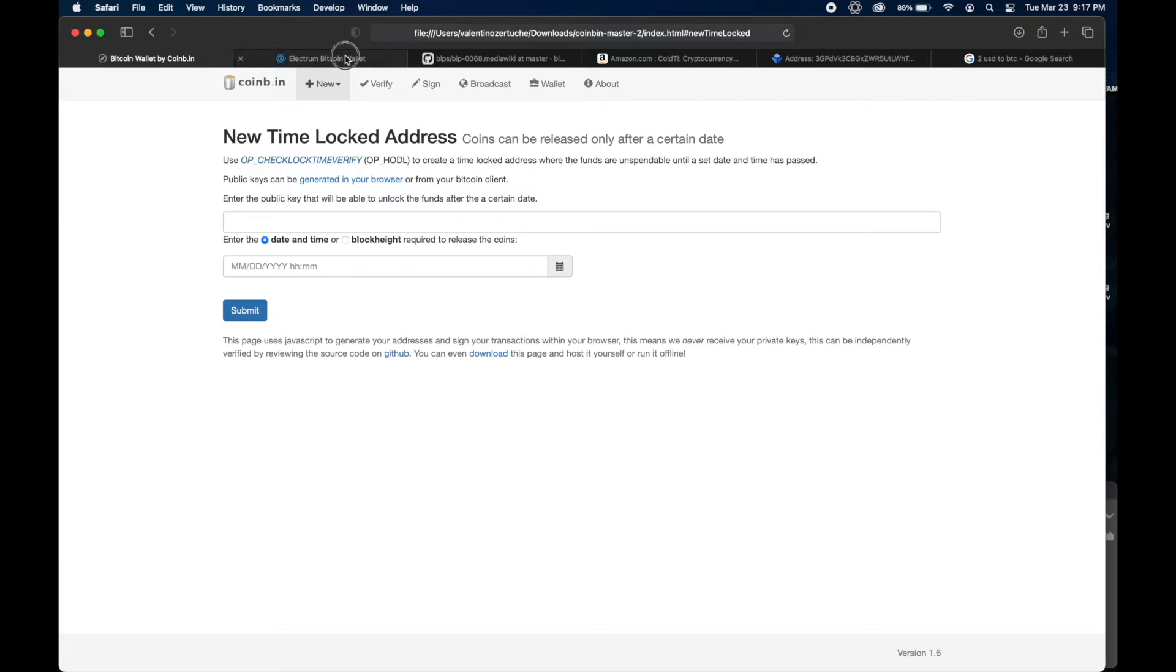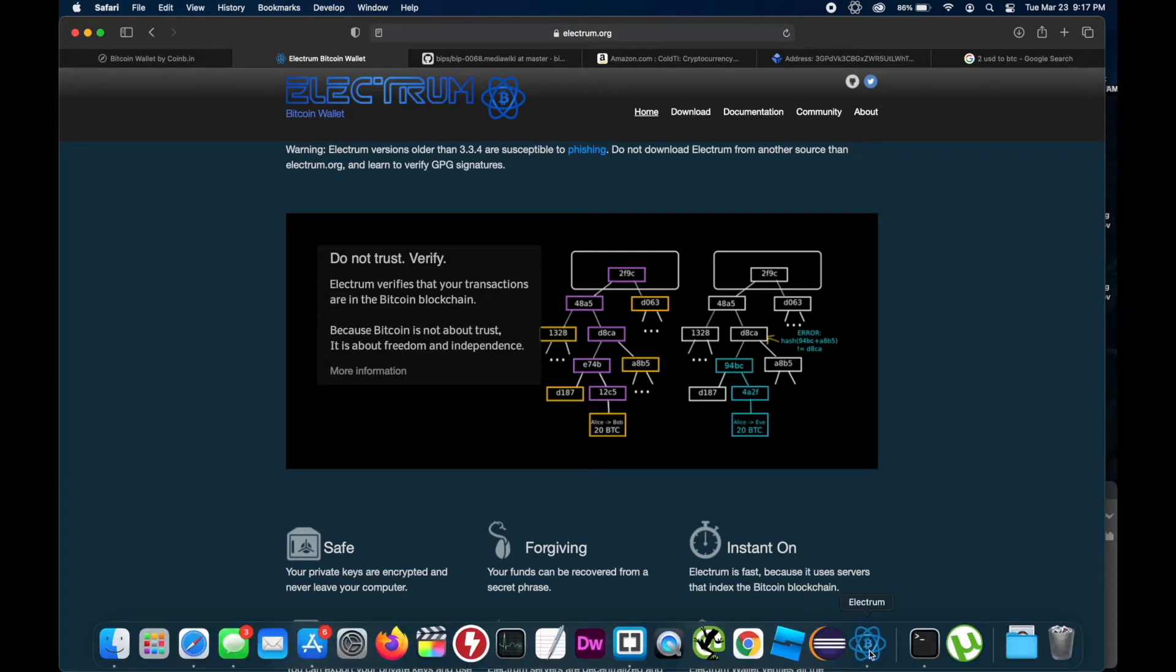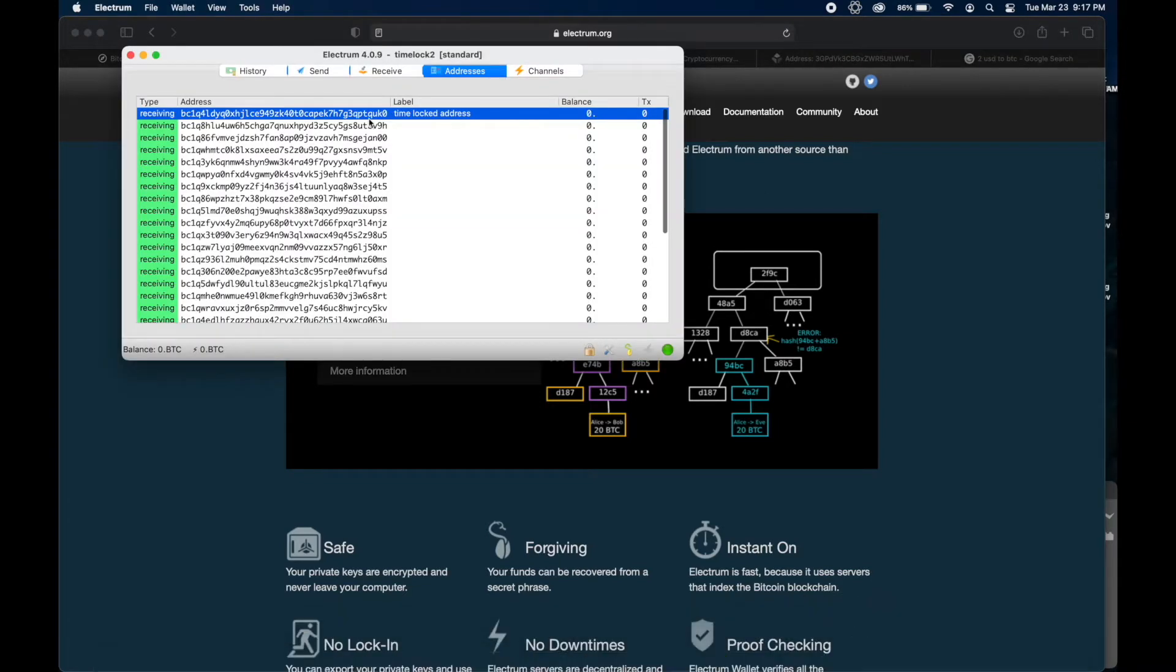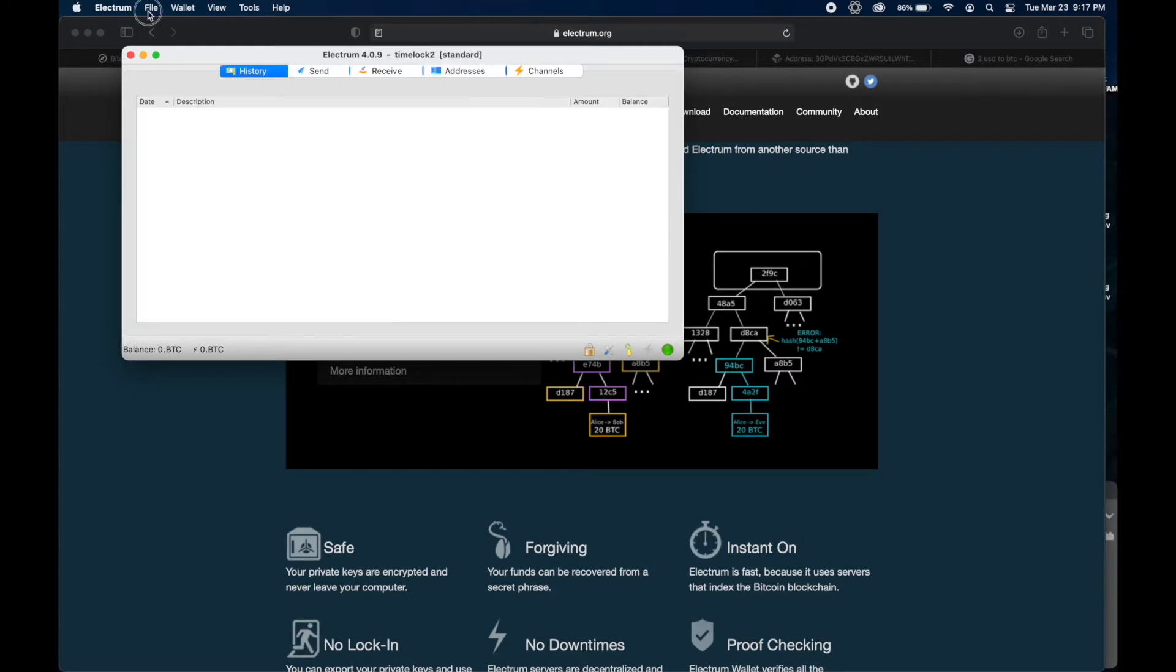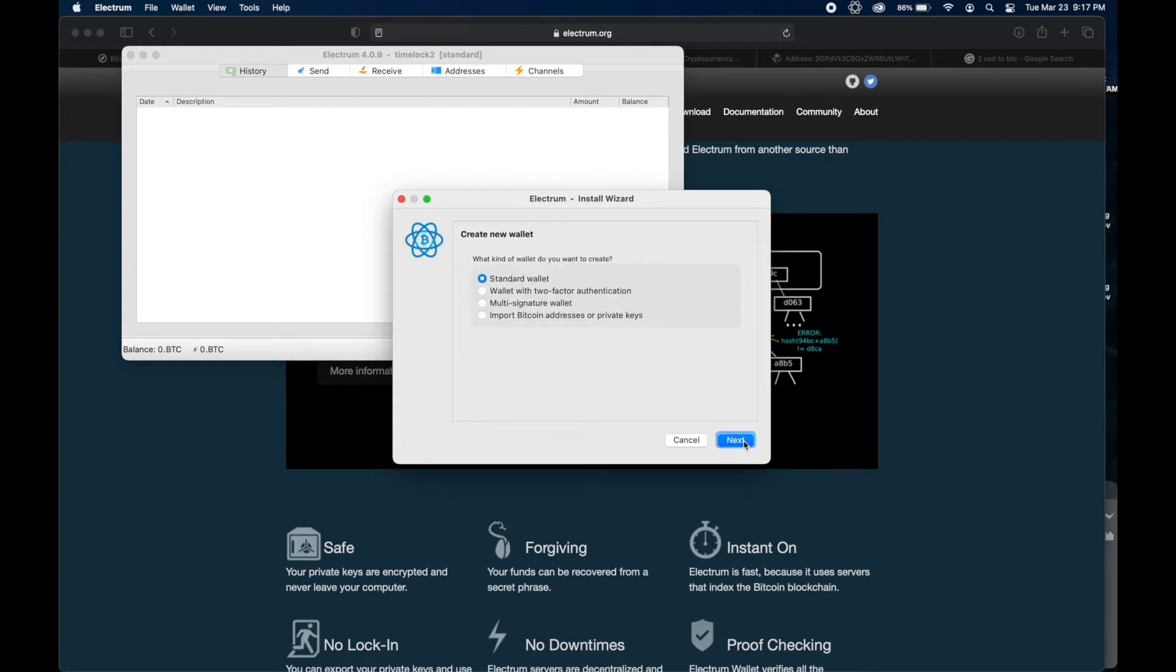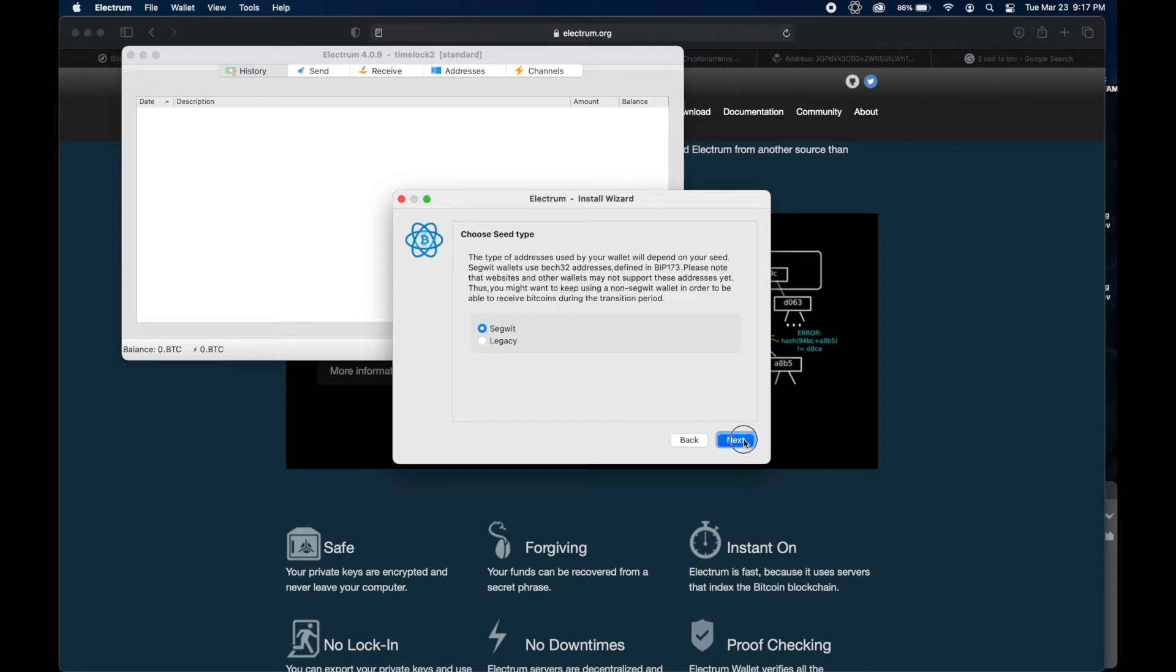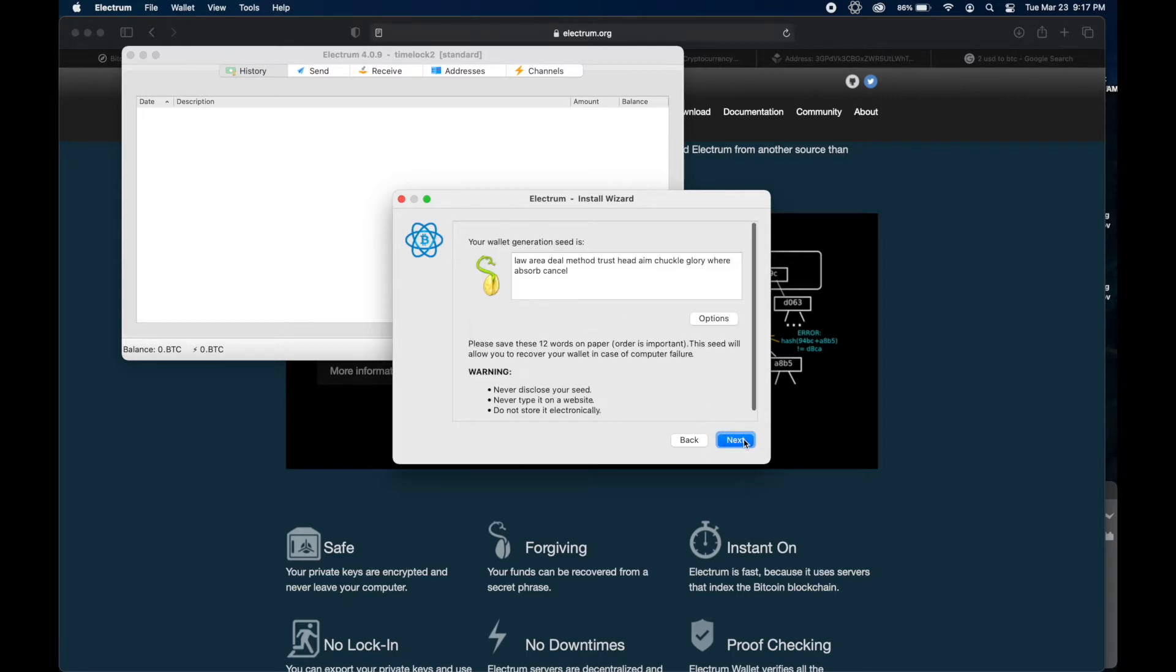We'll go ahead and move that one over and close this one so we don't accidentally use it. The next thing you're going to need is to download a wallet that's going to give you access to private keys. Now you should be using a Trezor or a Ledger or a hardware wallet of some sort. But in this case, you're going to need to have a separate wallet because hardware wallets don't give you access to the private keys, which is a good thing.